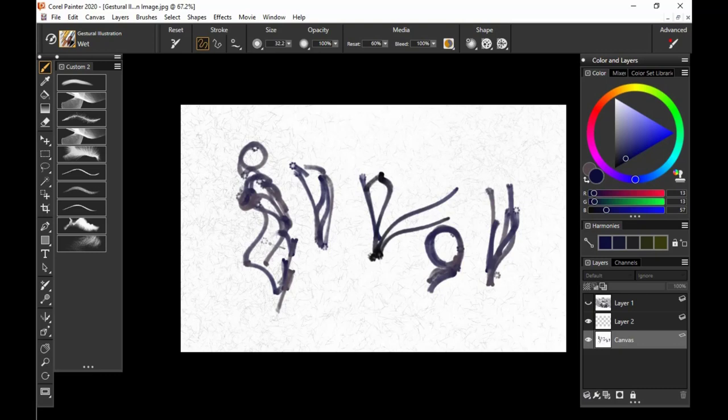So that is all ten brushes for the Painter Essentials version of the Gestural Illustration Brush Pack. Thank you guys so much for watching. And I look forward to seeing what you make.